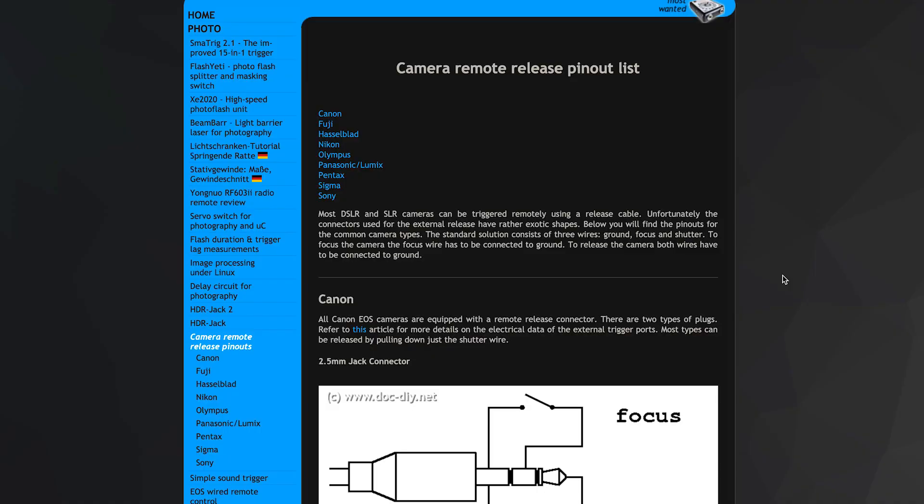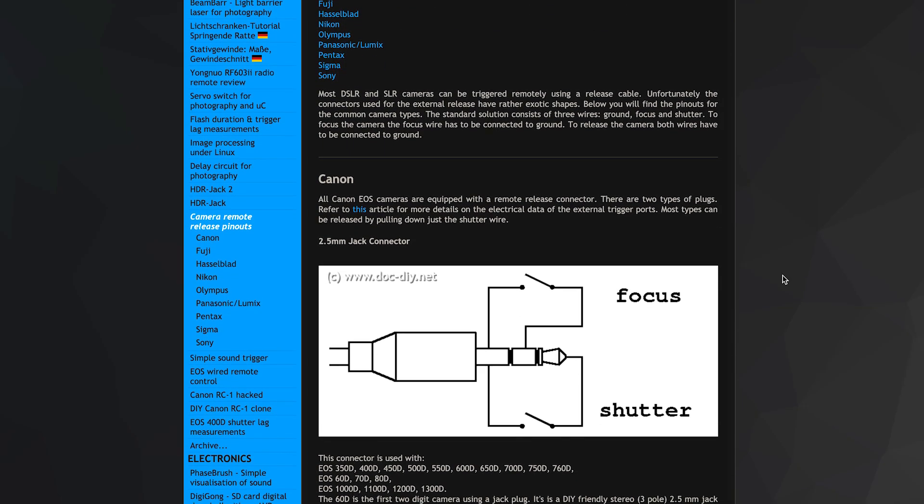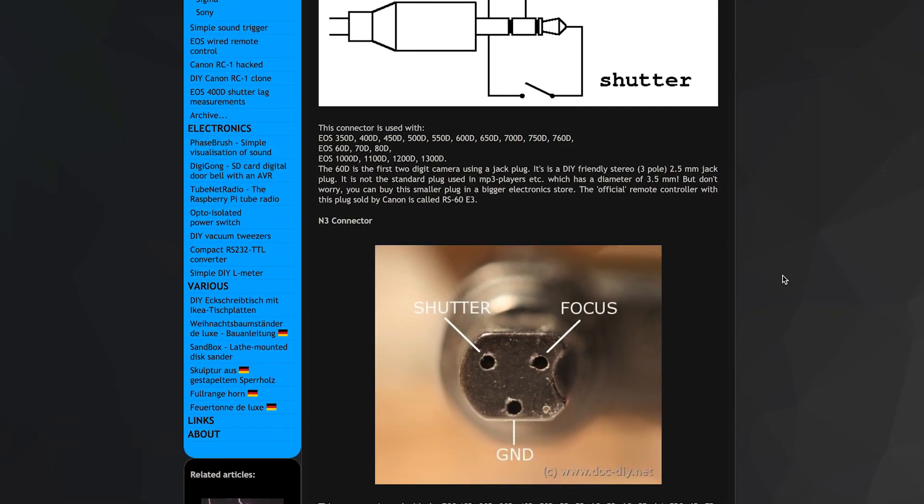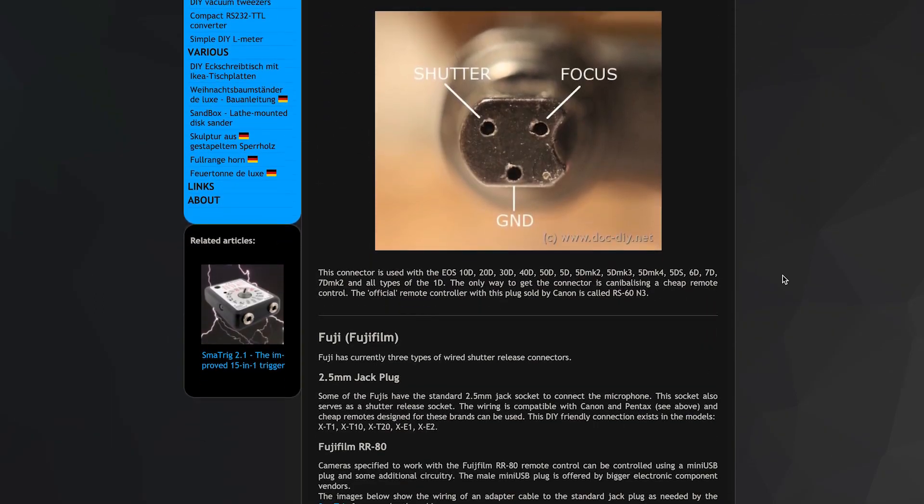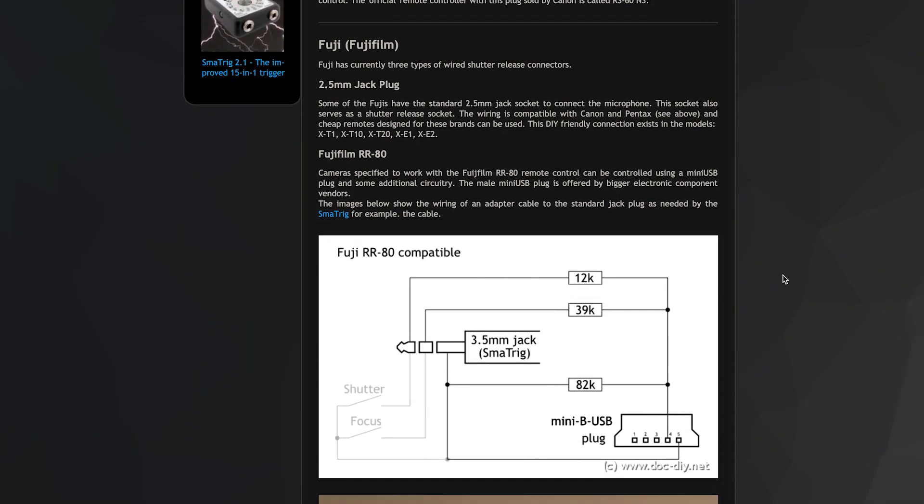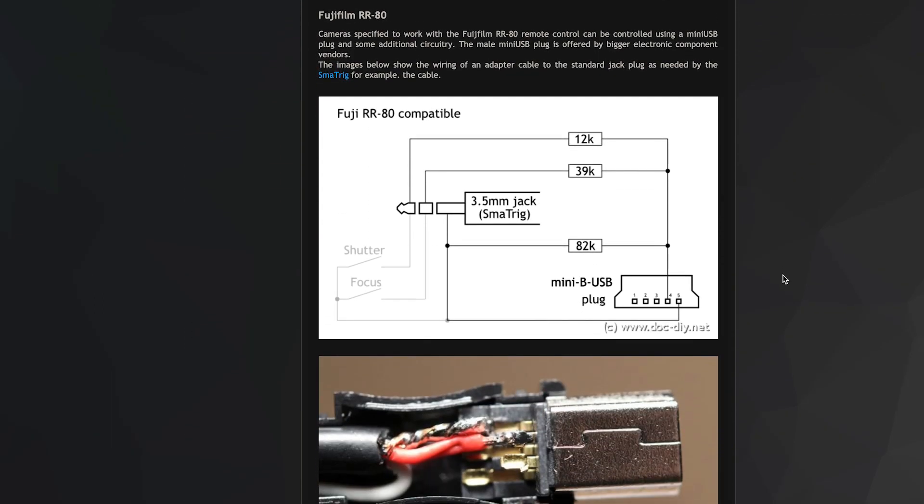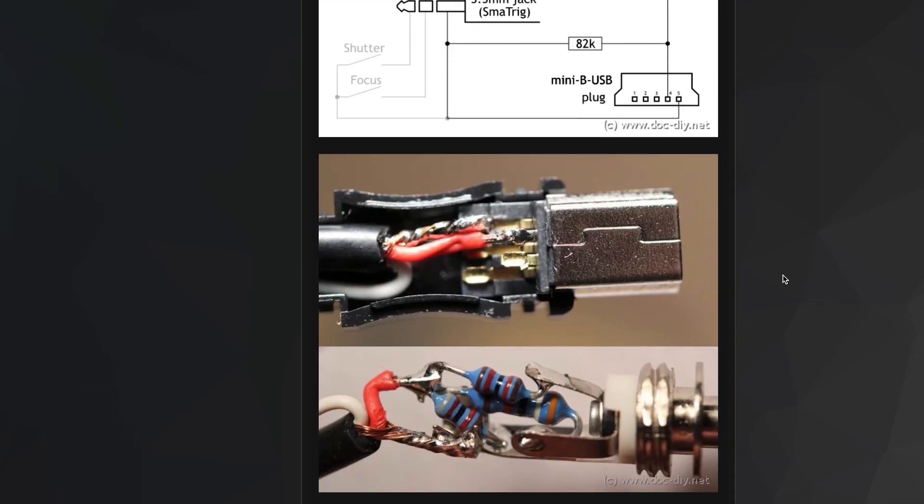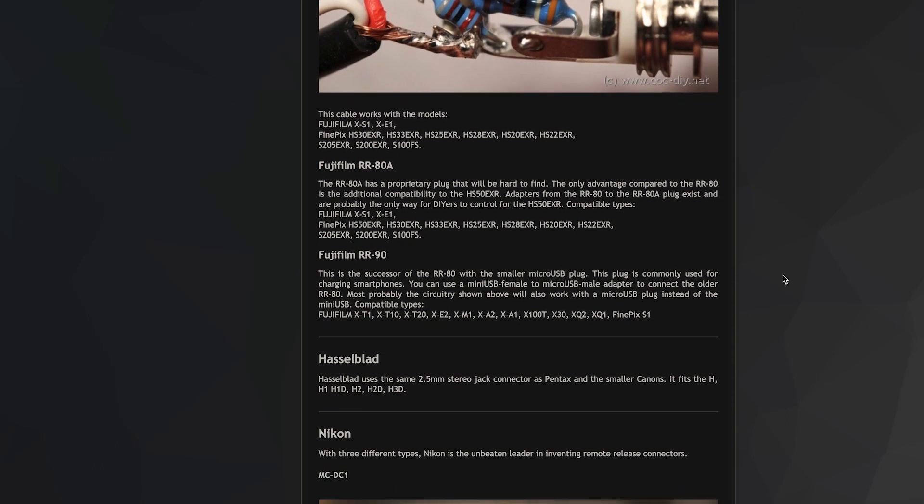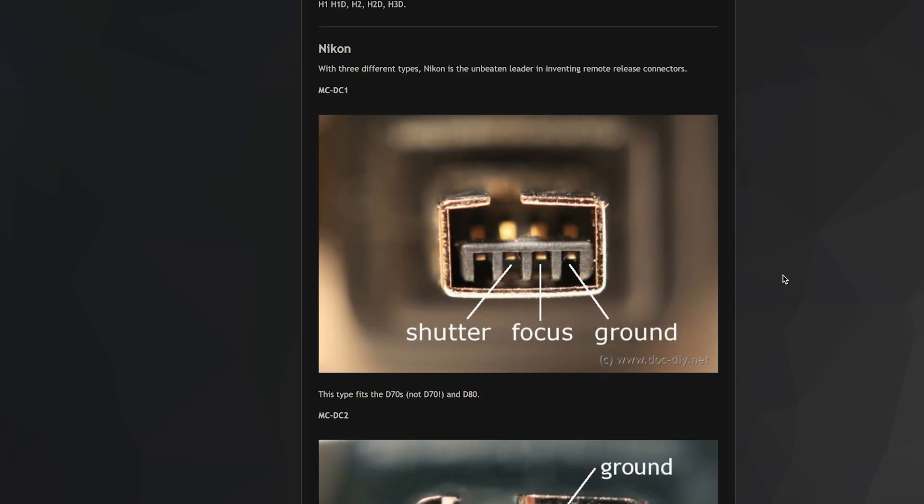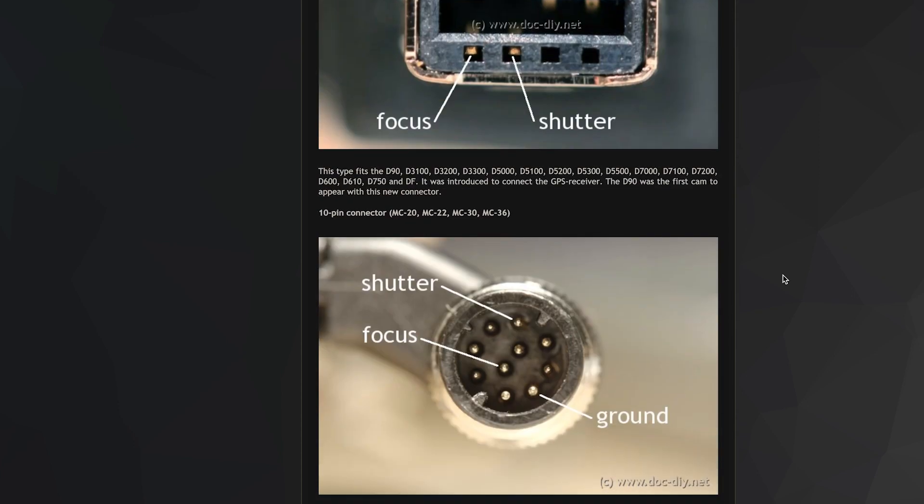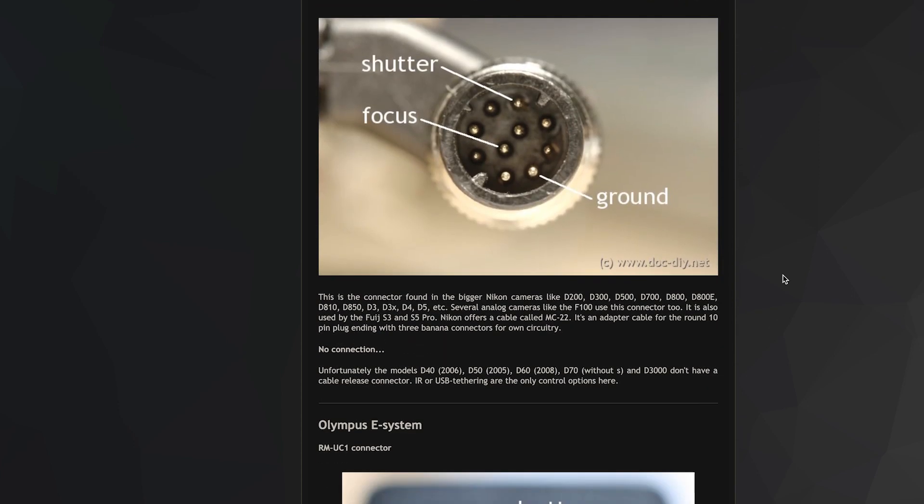Now, you may be thinking, will this work with other brands of camera, like Canon or Nikon? Short answer is no, as different brands use different circuit schematics to control their cameras. However, the same principle used to design this module can be used to design modules for the other camera brands.